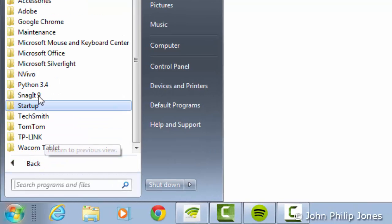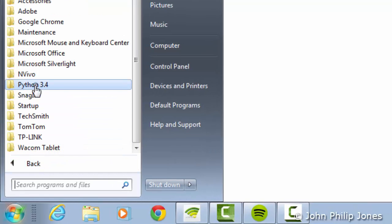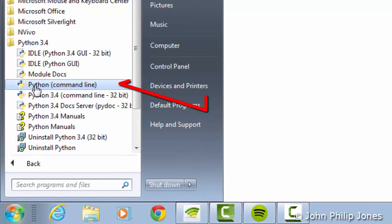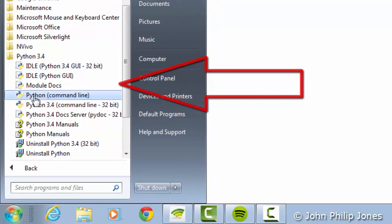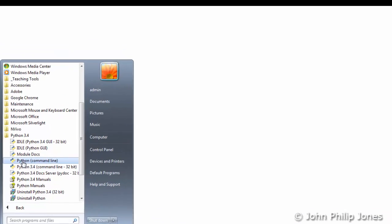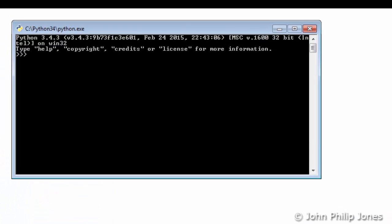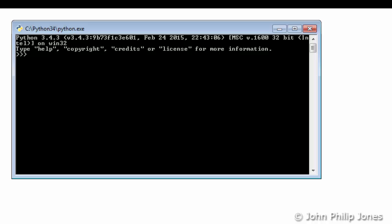There's one more test we can do. We can come here, click on All Programs, go to Python 3.4, and then select Python command line. When you do this, the following will appear. If you follow this process, you will have Python installed on your computer.